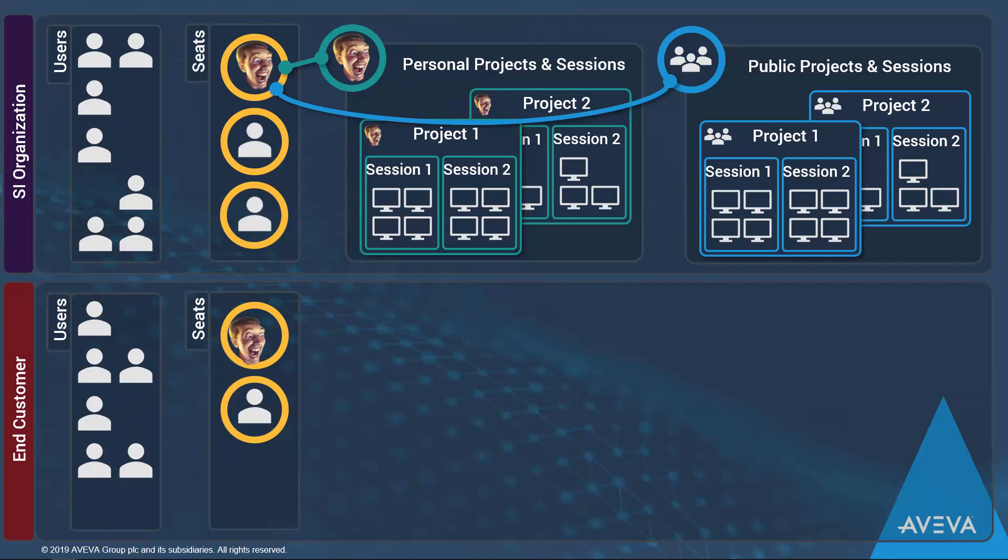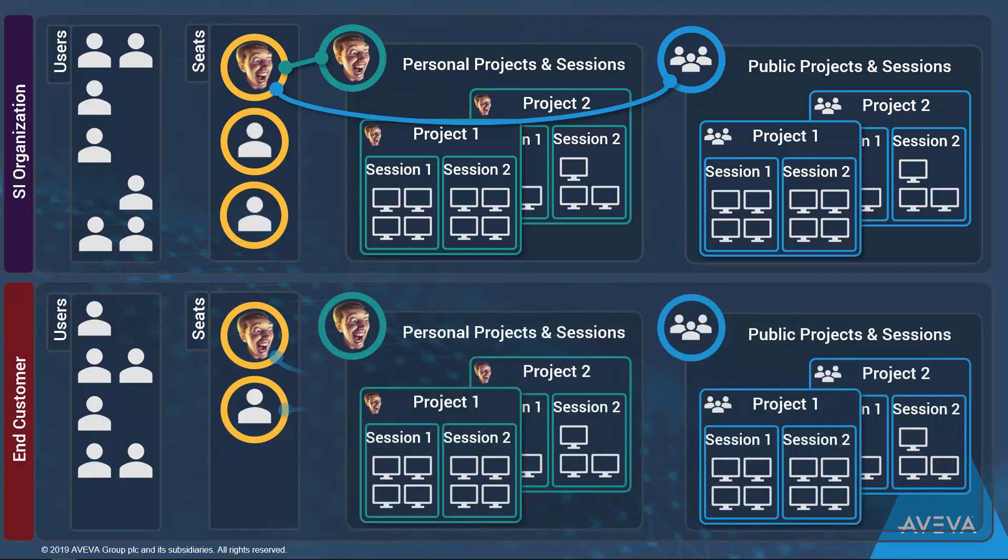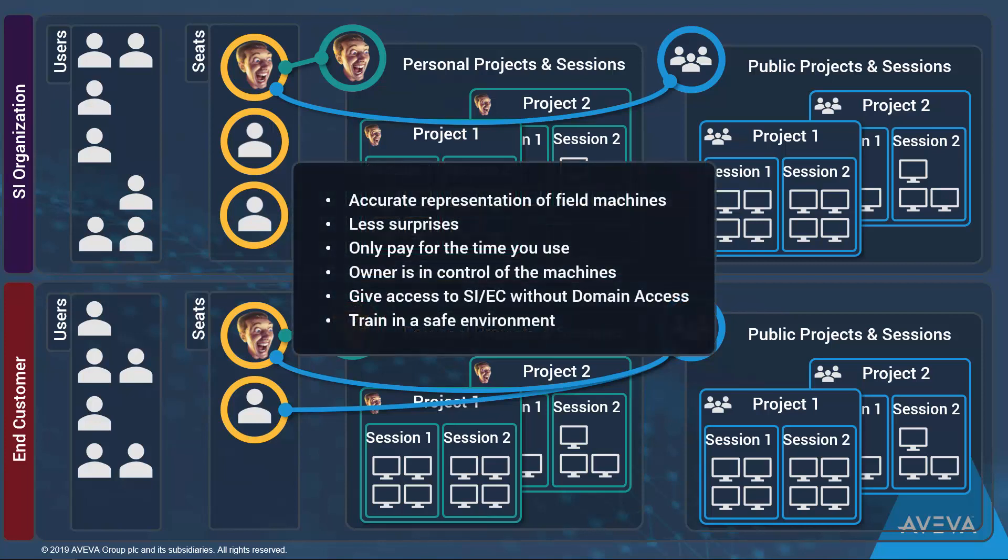So they would simply invite him to their tenant and assign him to a seat. He can now begin work in their environment using their standards that they have control of when the machines are running, view the progress of the work so far, collaborate with him, etc., all without having to grant him access to their corporate infrastructure.